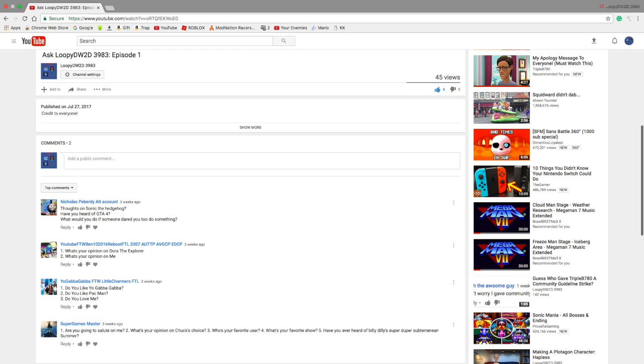Hey guys, LuPDW2D3983 here, and welcome to my second episode of my Ask series. So let's get started, shall we?